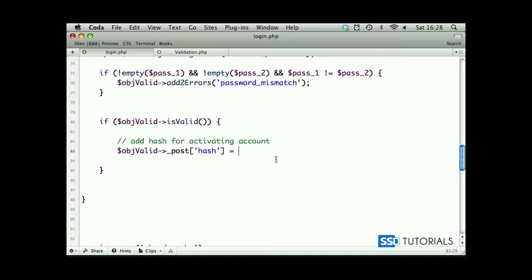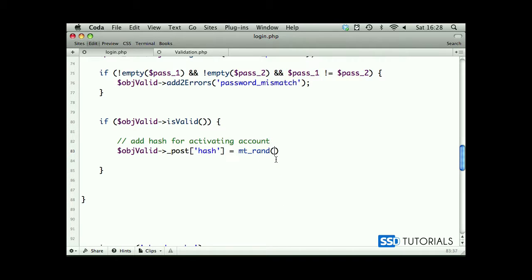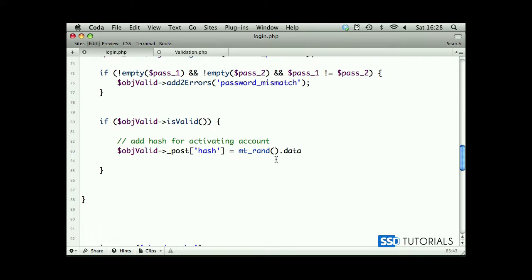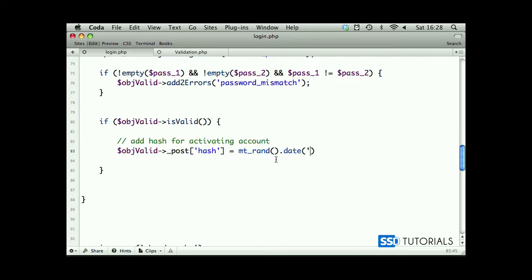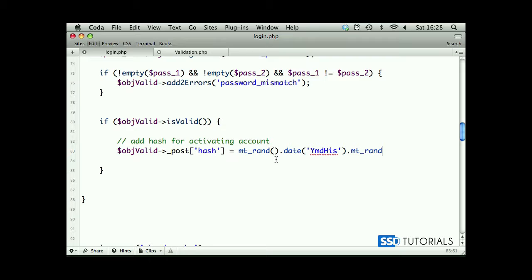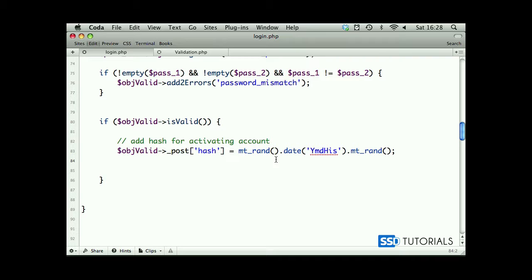And this value will consist of mt_rand PHP function, which basically generates a random number, then date, current date, but in the format year, month, day, hour, minutes, and seconds, and then we have mt_rand again. And that's going to be our basically unique hash generated on the go.